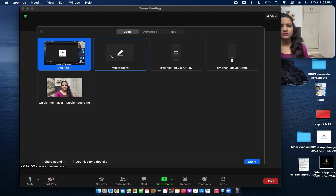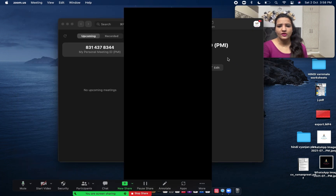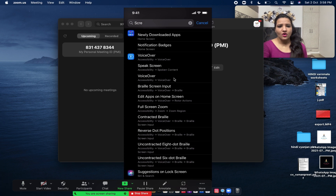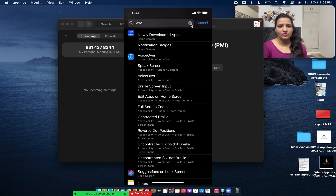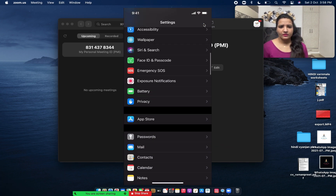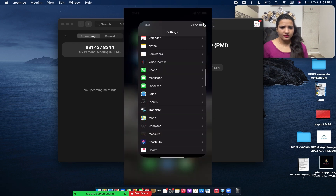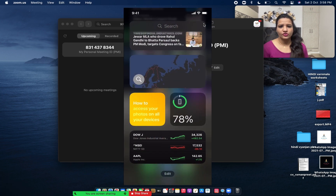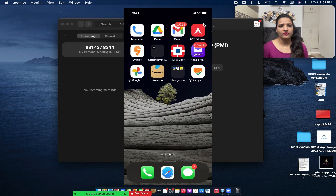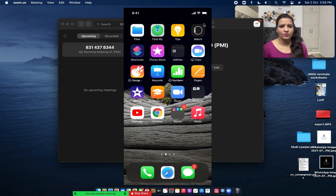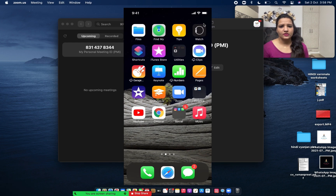There is also iPhone/iPad via Cable — this is via AirPlay and this is via cable. I have already connected my iPhone, so I can simply share whatever I am doing on my phone. If any file is on my phone and I want to show that to my viewers, I can do it this way.